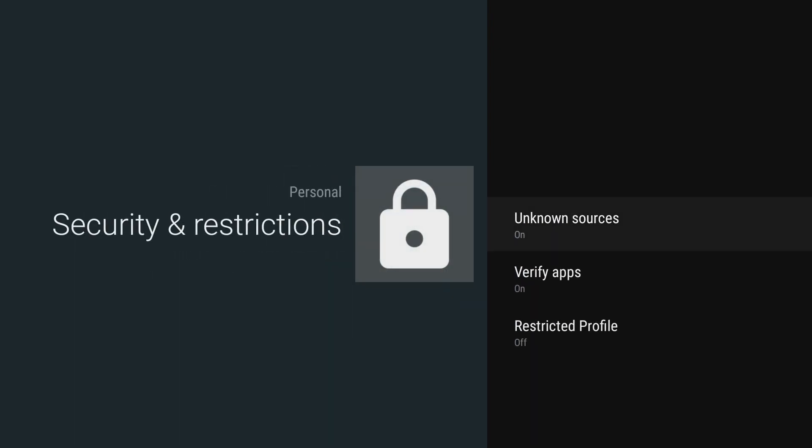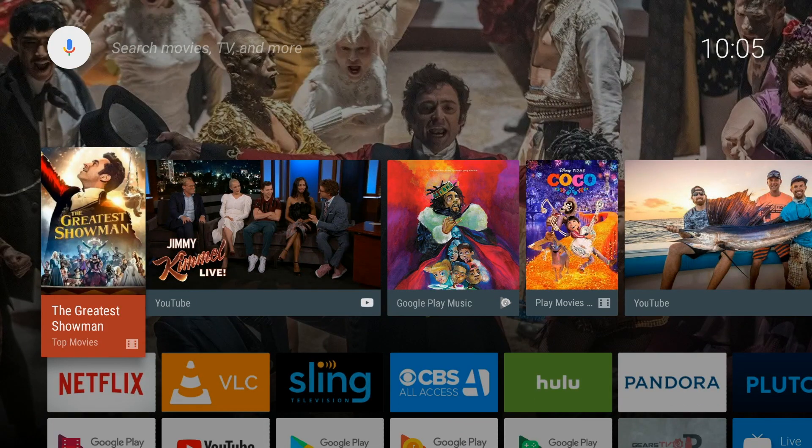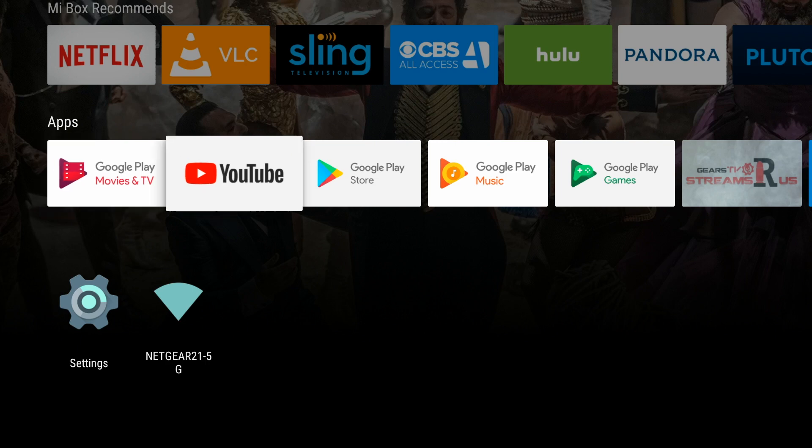Then we're going to go back to the Home screen by clicking the Home button on your remote, and we're going to go down to the Google Play Store. You'll see it under the Apps section.